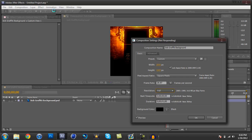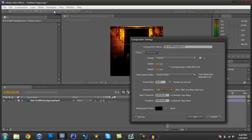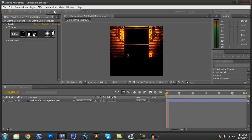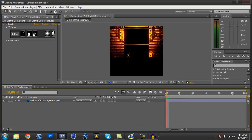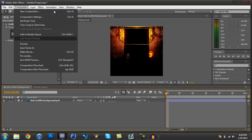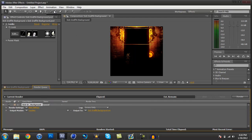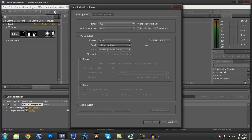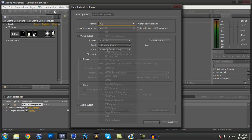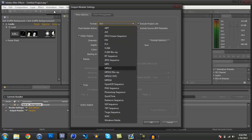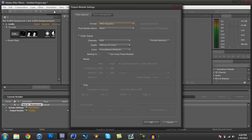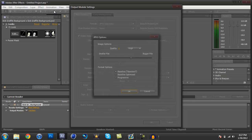Now you're gonna go to Composition, and Add to Render Queue. Press Lossless, where the output module is. And for the format, you're gonna change it to a JPEG sequence, and format options, you're gonna have to vary with this, because certain files can go over the limit.